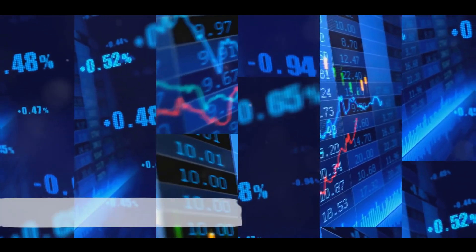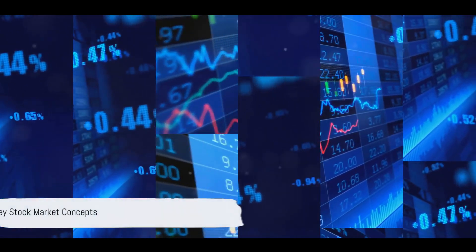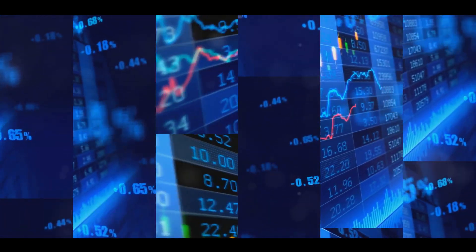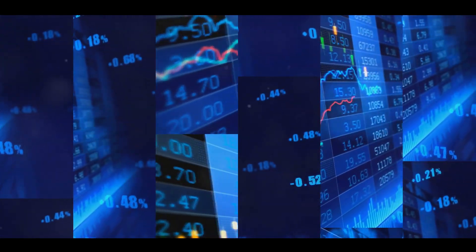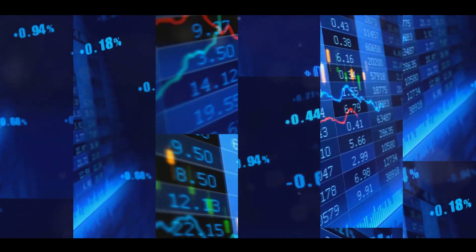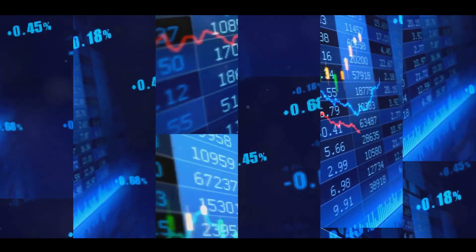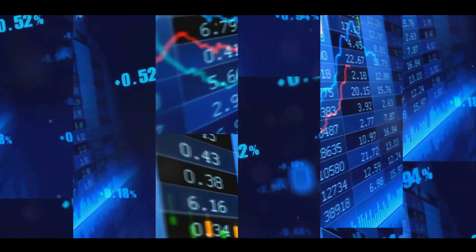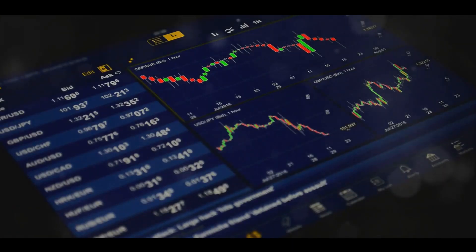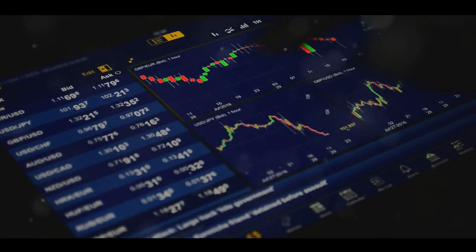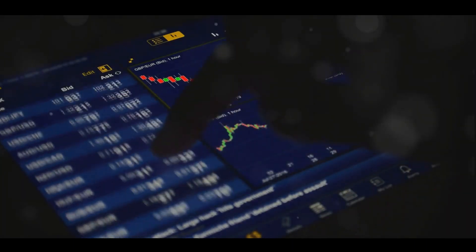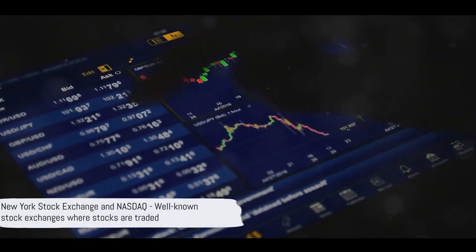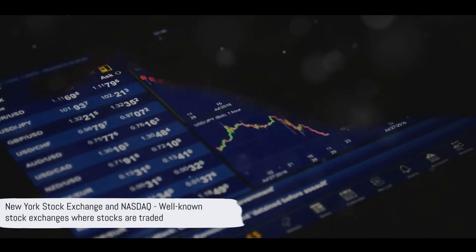Now that we know what the stock market is, it's time to understand some key concepts. First off, the stock exchange. Think of it as a marketplace, like a bustling farmer's market, but instead of buying and selling fruits and vegetables, we're trading stocks. Some well-known stock exchanges include the New York Stock Exchange and NASDAQ.